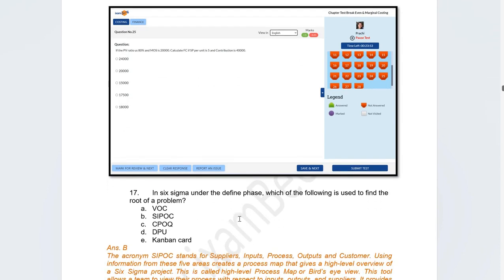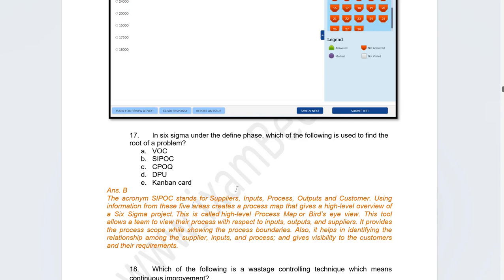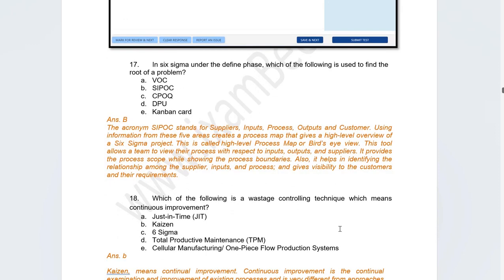There were several questions on lean systems. One was in Six Sigma: under the define phase, which tool can be used to find the root of a problem? The options included VOC, SIPOC, CPO, DPU, and Canward Card. The correct answer is SIPOC, which stands for Suppliers, Inputs, Process, Outputs, and Customers. It helps get an overview of the current situation and identify where the problem lies, making it useful in the define phase.